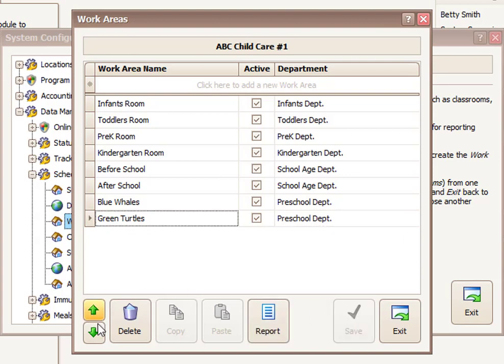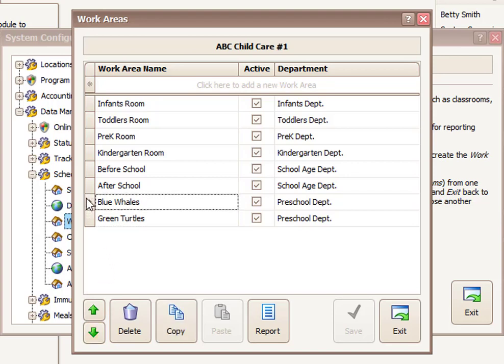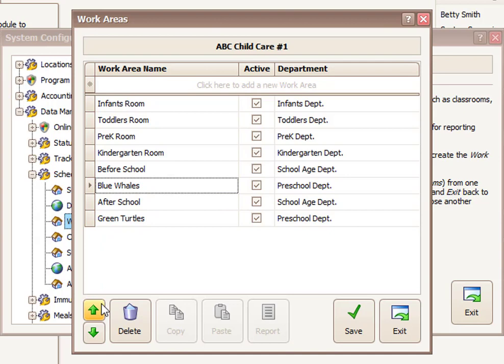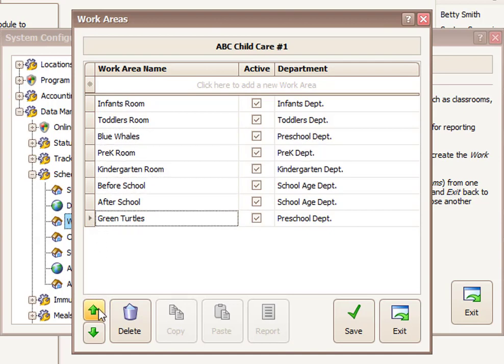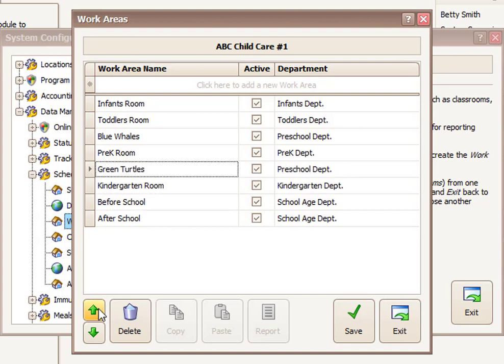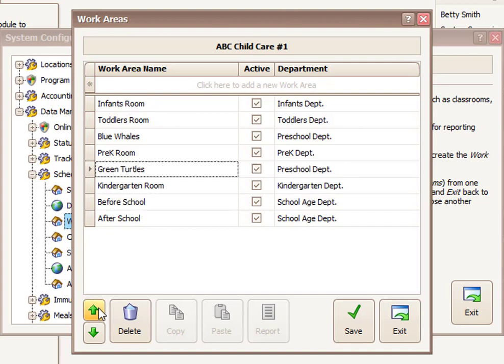And if you wanted to reorder this, you can use the green up and down arrow here. So since blue whales and green turtles are preschool rooms, I may want to move them up possibly right after the toddler section. Let me arrow those up and on certain lists and things now they will appear in that order. So now we've got those reordered.